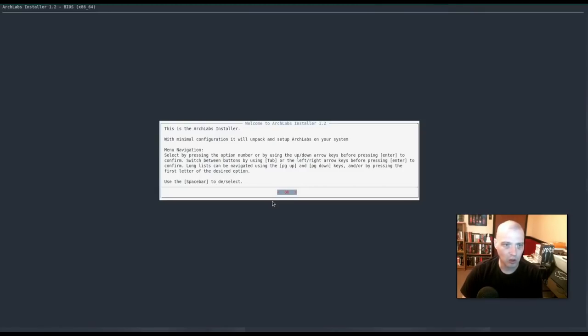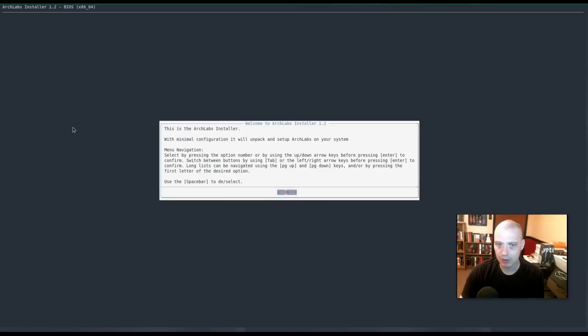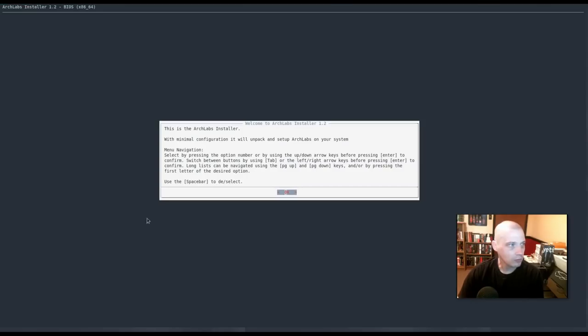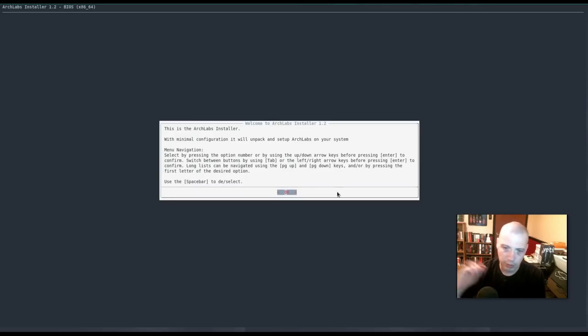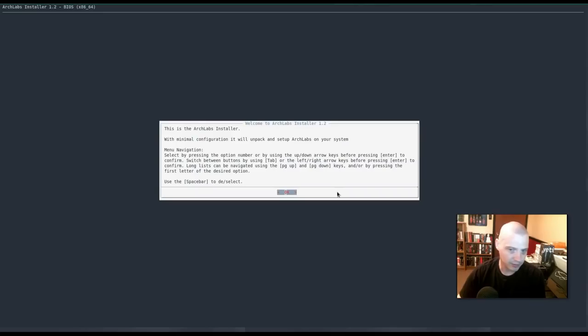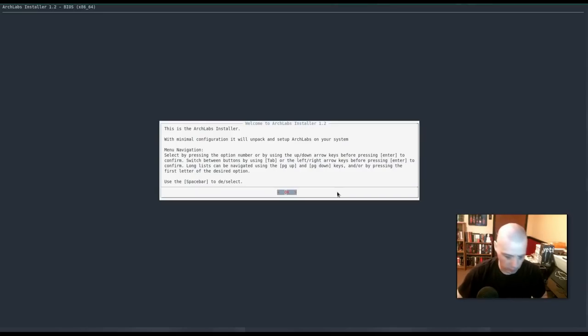Okay. This is the Arch Labs installer. Well, this is interesting because this is not the Arch Labs installer that I remember from my previous review. In my previous review, I'm pretty sure Arch Labs was using the Calamares installer. Why you would go away from the Calamares installer to some kind of text-based installer, I don't know.